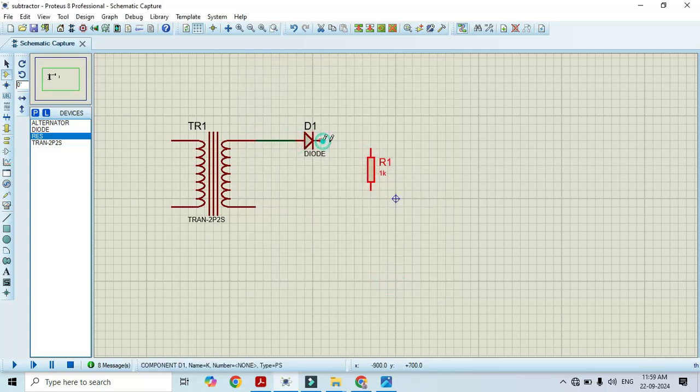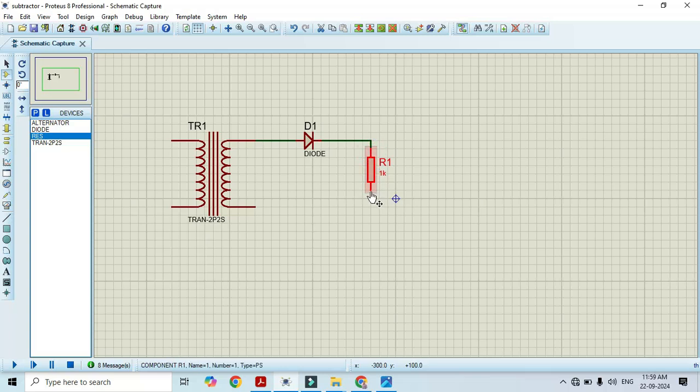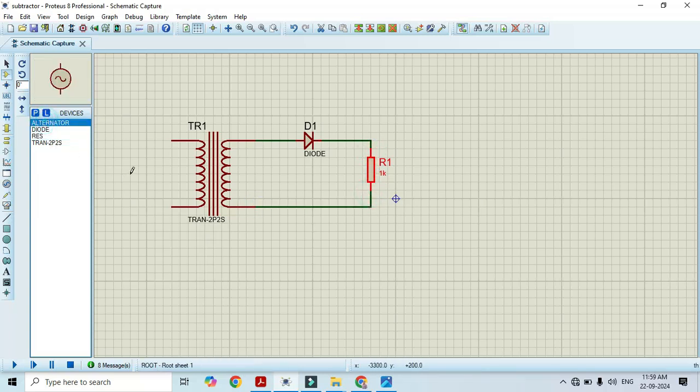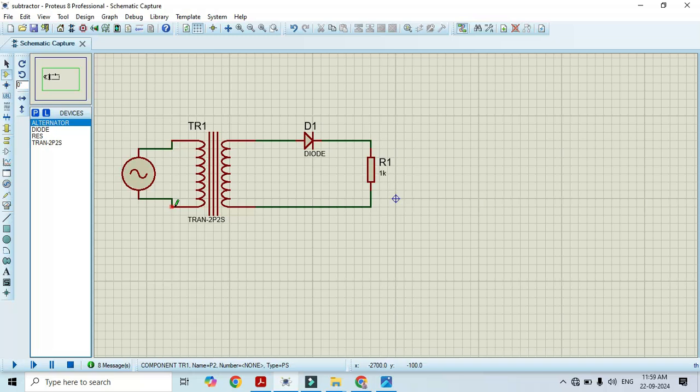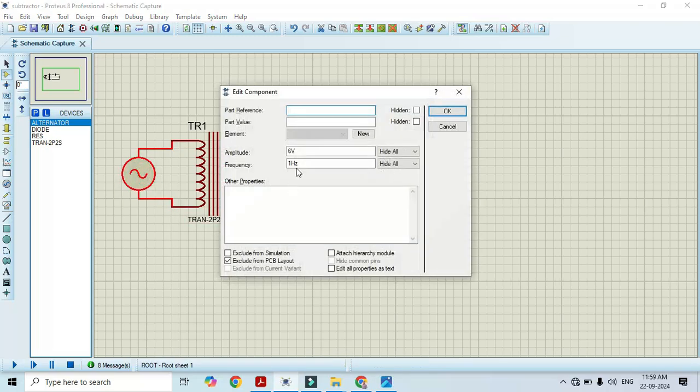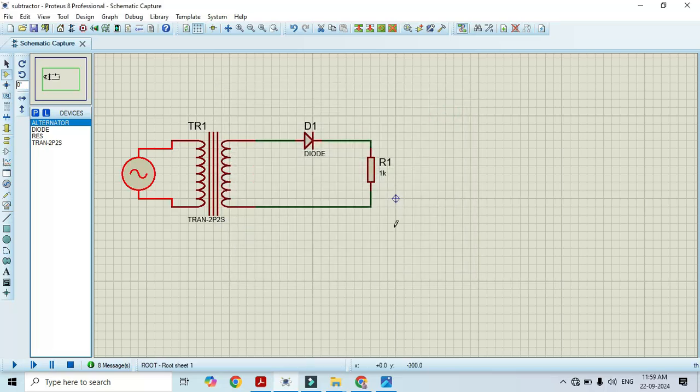Connect this to diode here. I will connect this alternator as an input. Now we will change the value here. I will make it as 12 volt and I will make this as 50 hertz. Click OK.